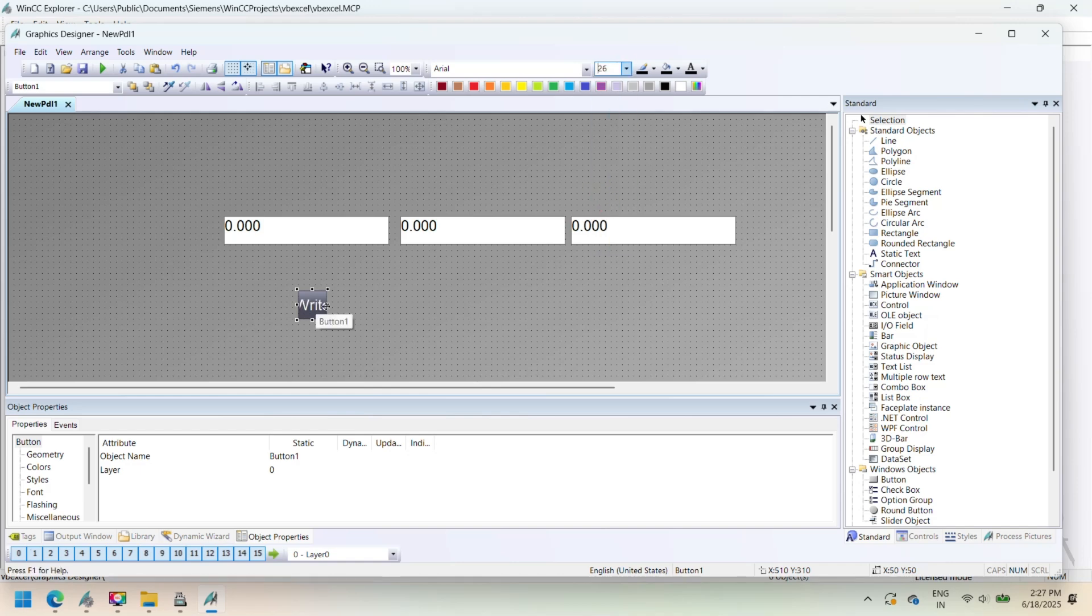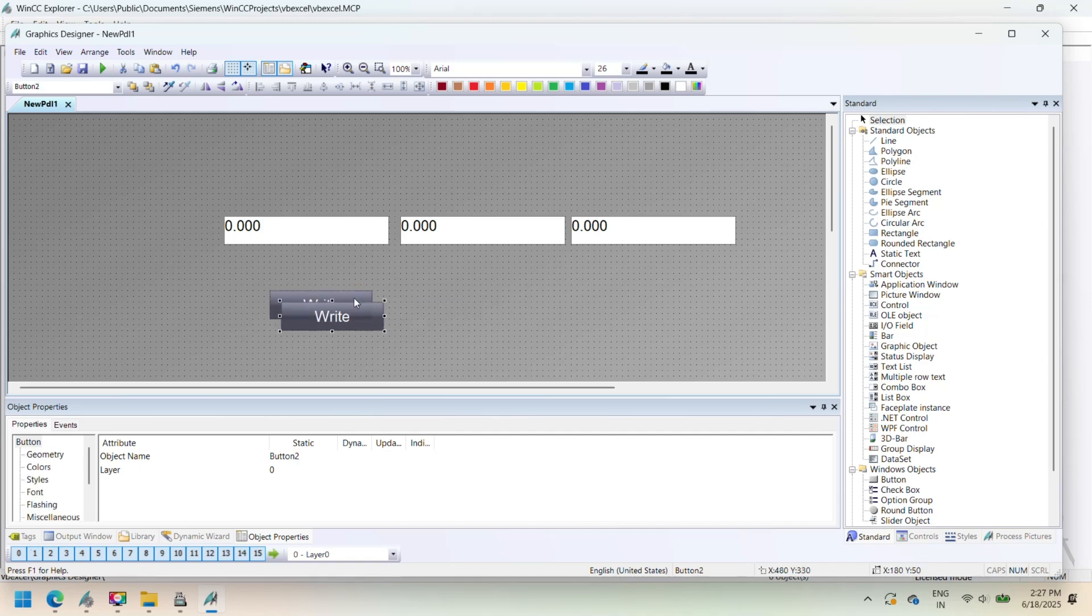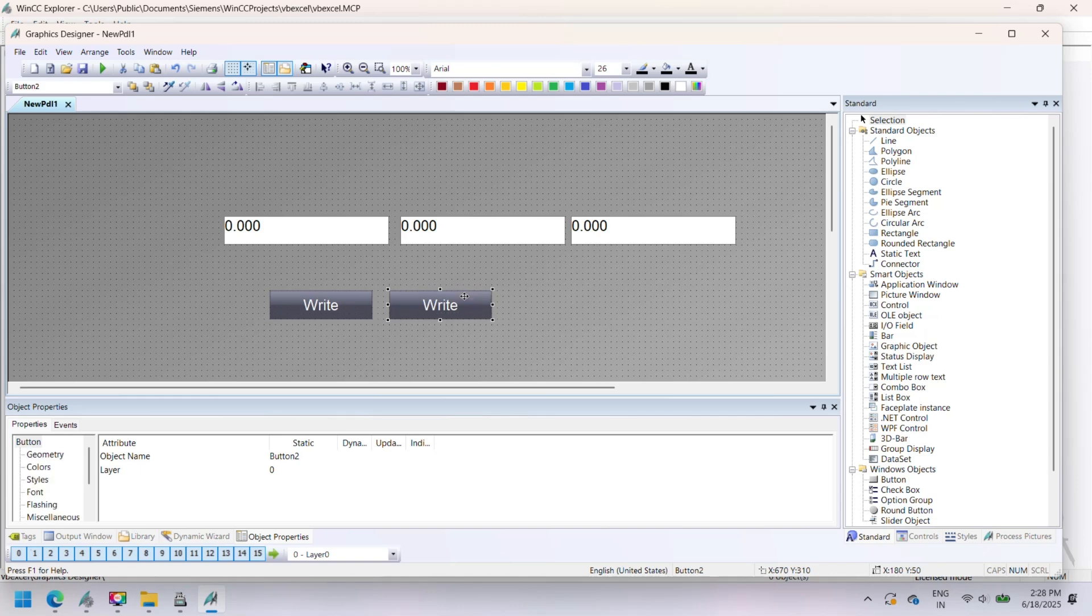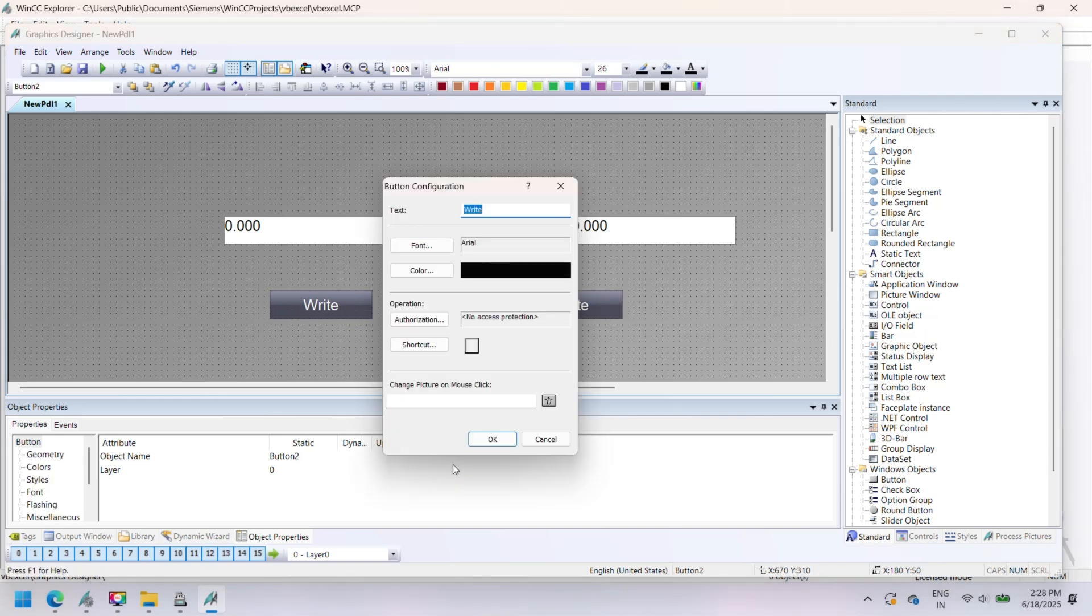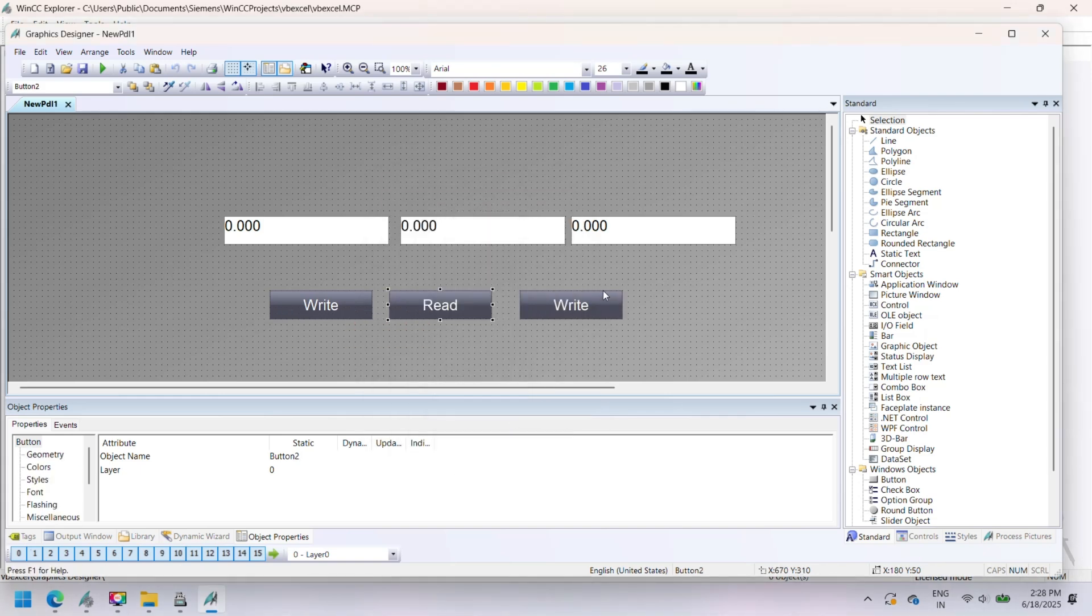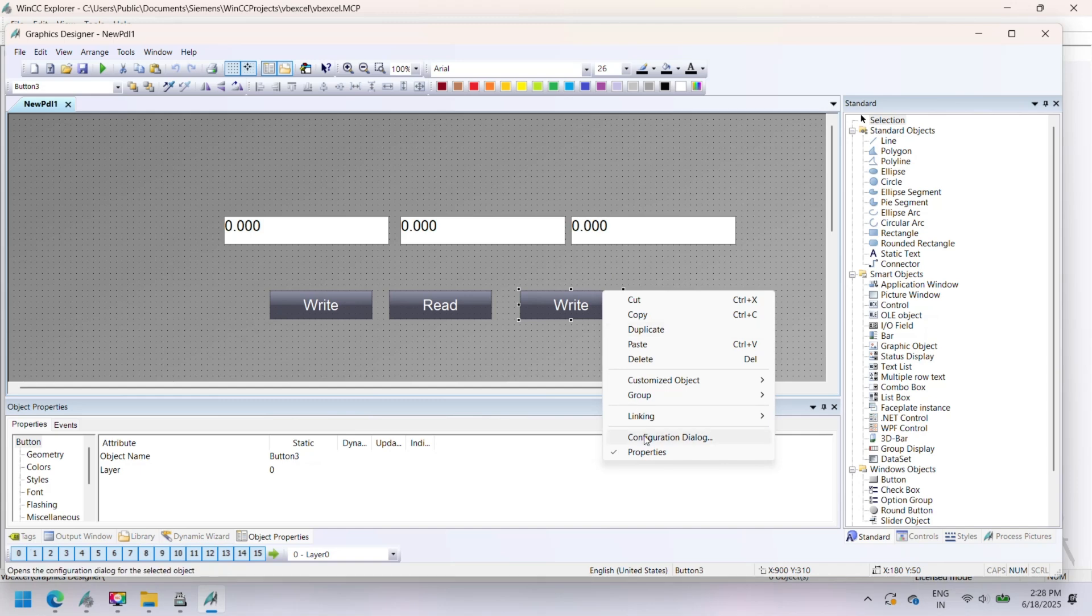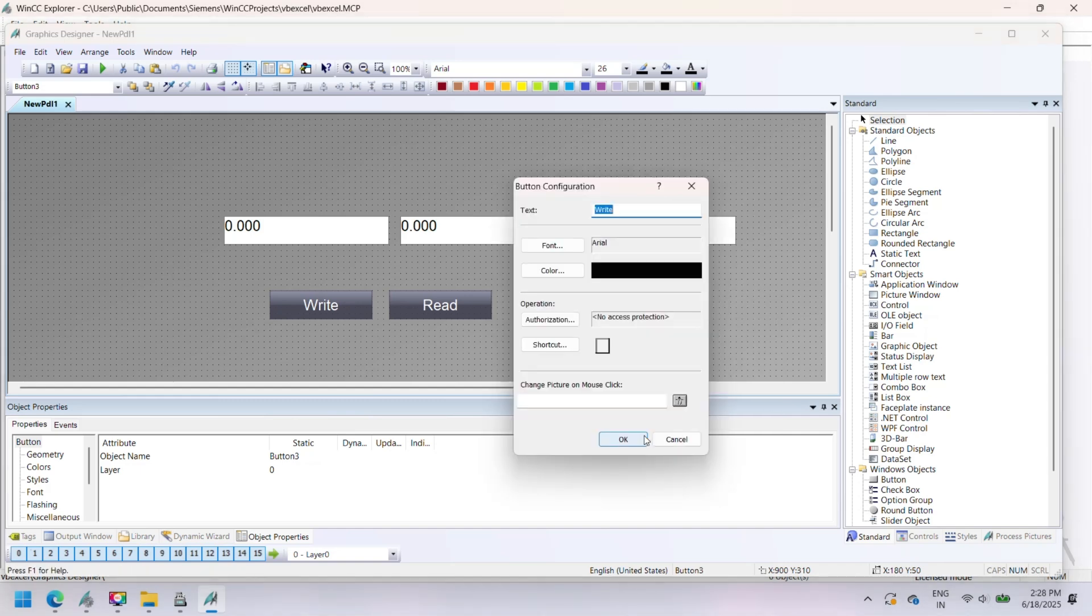Once verified, assign this script to a WinCC screen button such as Export to PDF. With one click, operators can generate a shift report, production summary, or historical data log in PDF format for easy printing or sharing.